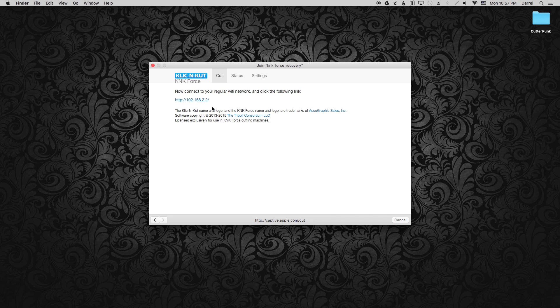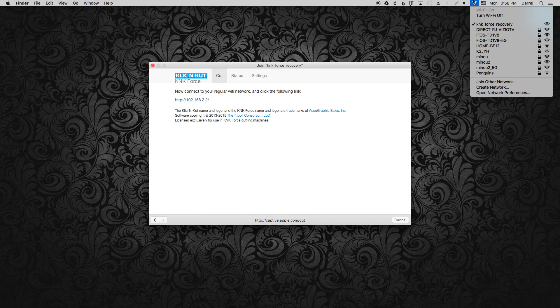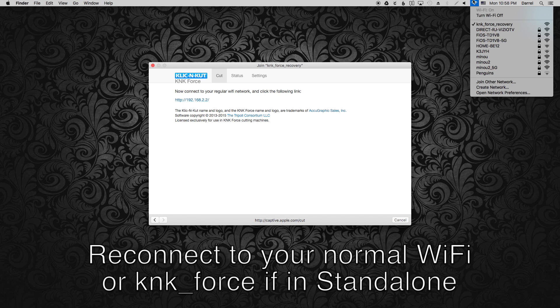So the Mac creates a little mini network. Notice that my IP address is 192.168.2.2. My normal network would be 192.168.1.2, for example. So just something to note.